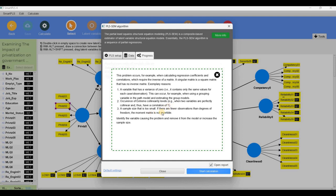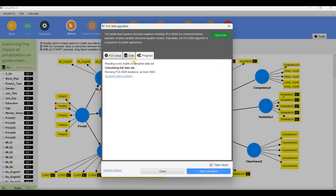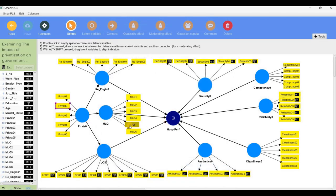Sample size being too small is another issue. These are some of the issues causing the algorithm to stop. The credit for this problem goes to the serious issues in our data. So at the end, we applied frequency, correlation, regression, factor analysis, reliability, and lastly SmartPLS. Everywhere we found some problems in this data, and those problems are now before you.